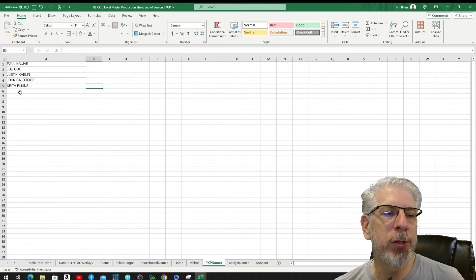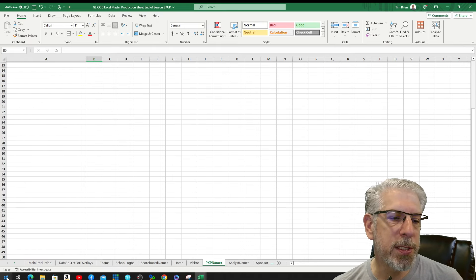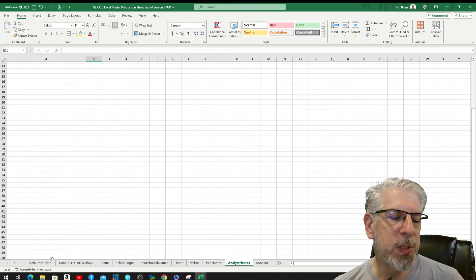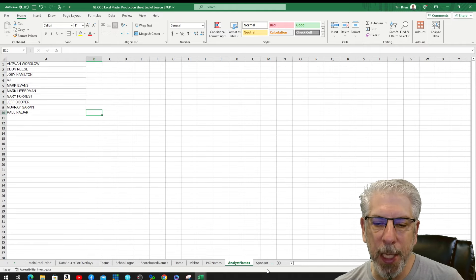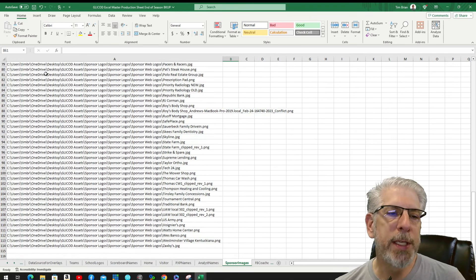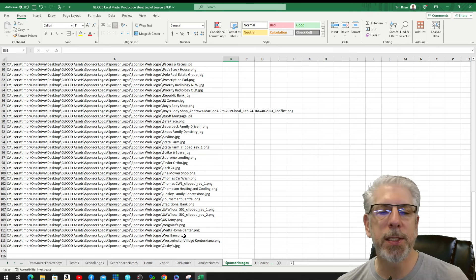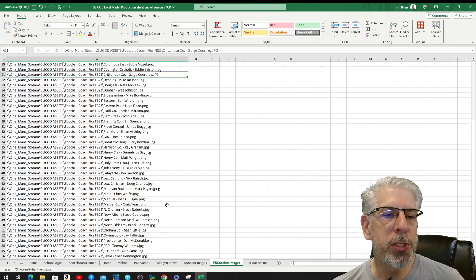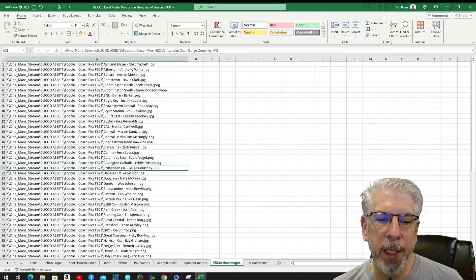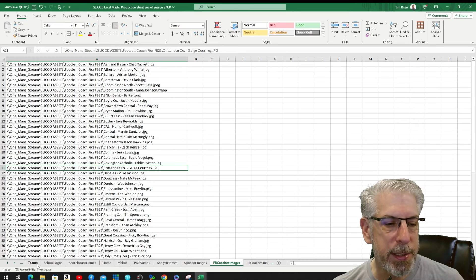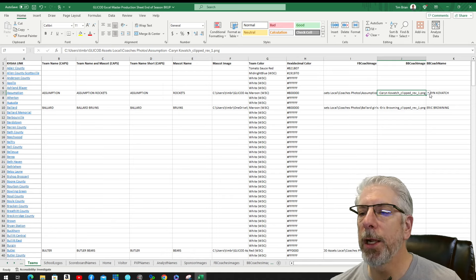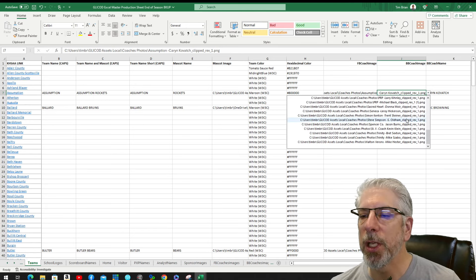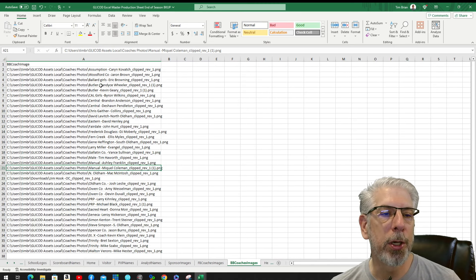The play-by-play names are put in manually — I've set it up for about 50 different spaces, so there's plenty of room. The analyst names work the same way, and as I add them they're automatically populated into the drop-down menu. We also have our sponsor images — all that information is put into a list and we can select from it the particular sponsors needed for particular graphics. Football coaches' images work the same way: from this tab we create a drop-down list, and for basketball coach's image you can see the drop-down where you can select from all the basketball coaches on that sheet.